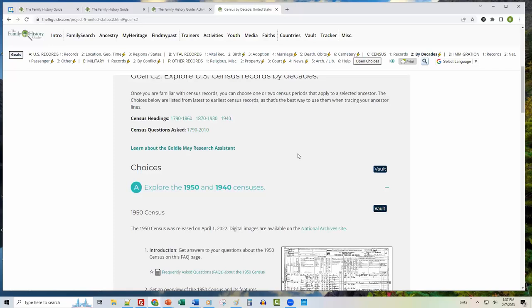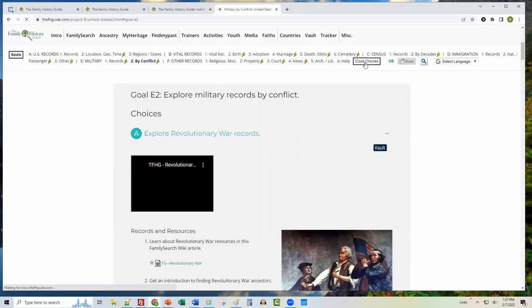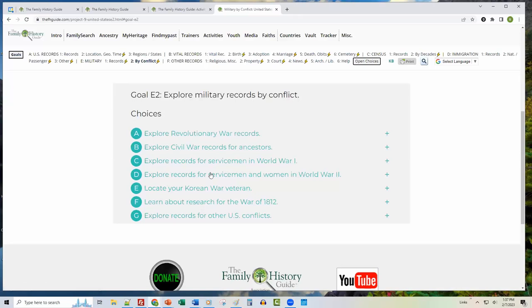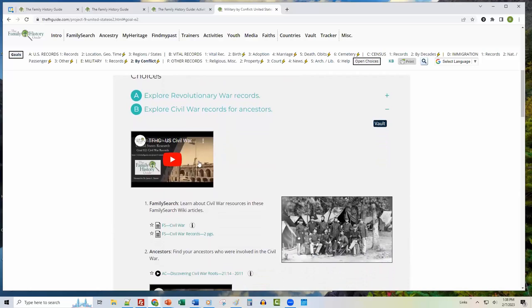Section E, Military by Conflict — doing a Close Choices shows all the different wars and conflicts listed for the United States. If you wanted to dig into Civil War research, there's an introductory video and all of the relevant information there as well.